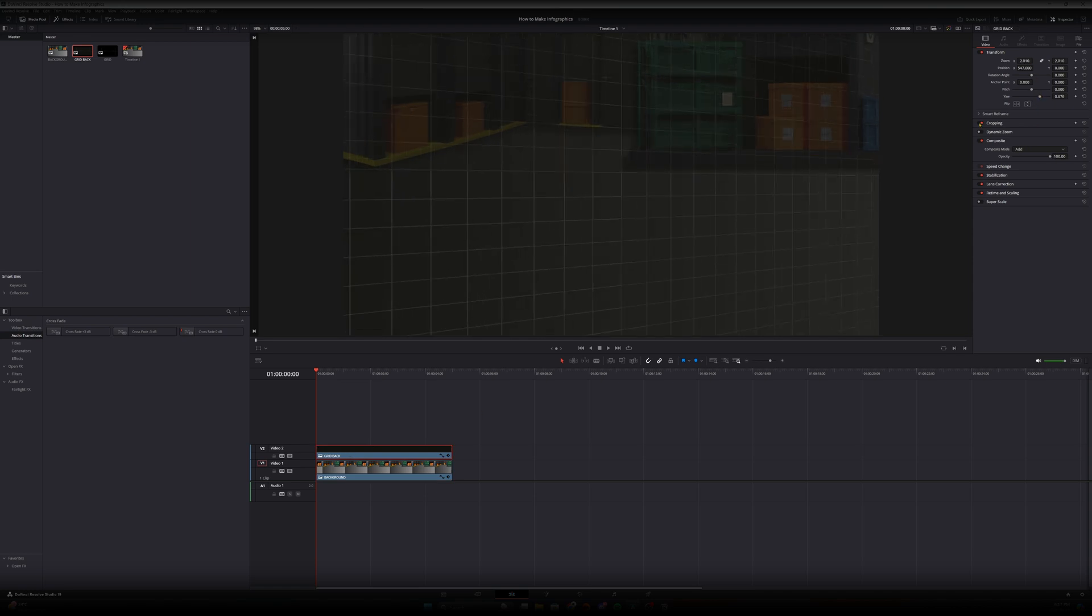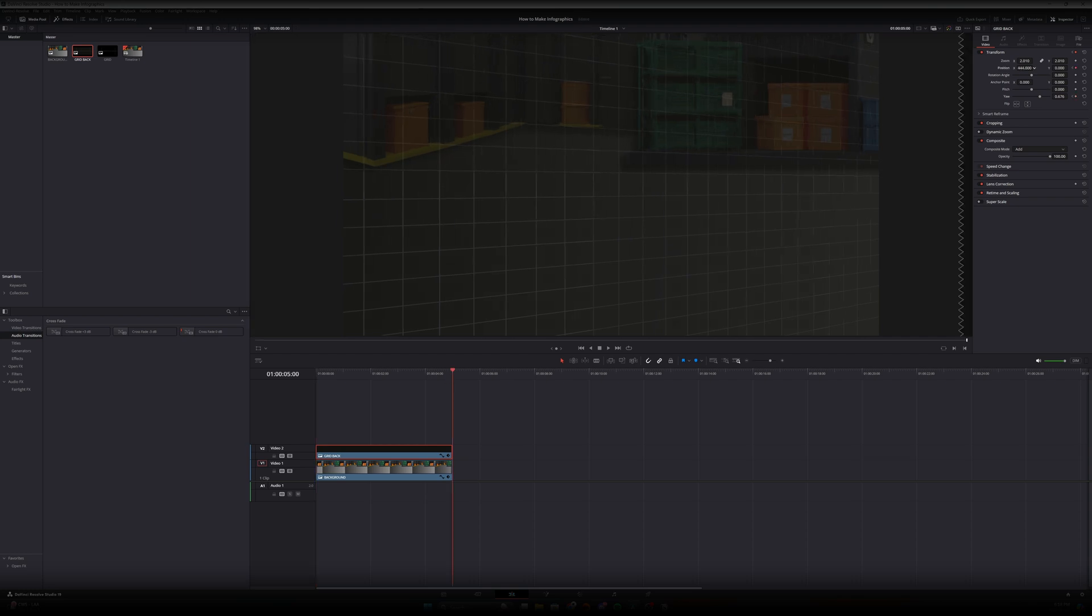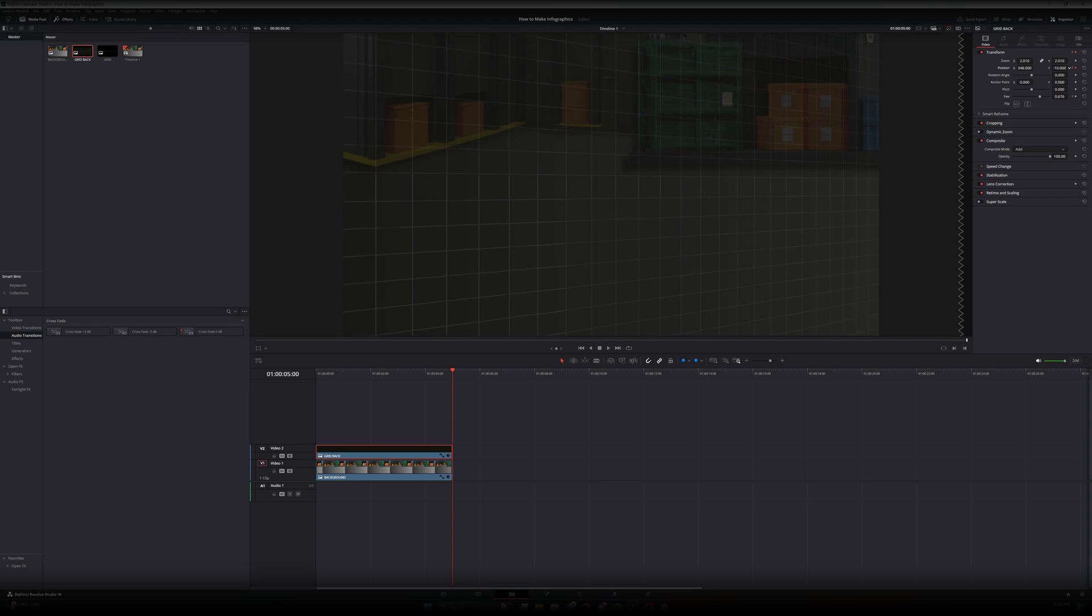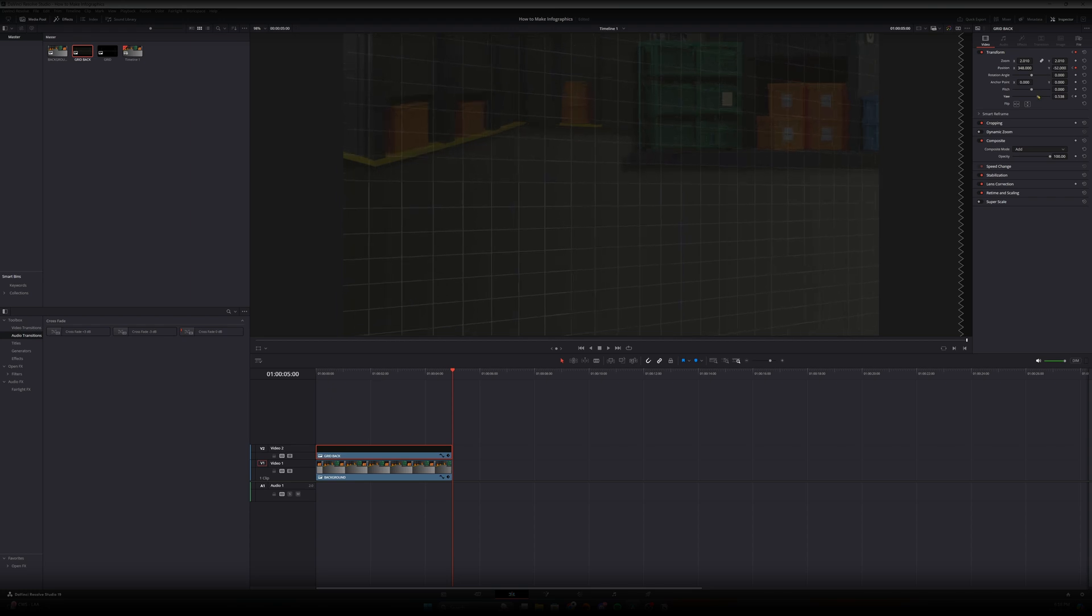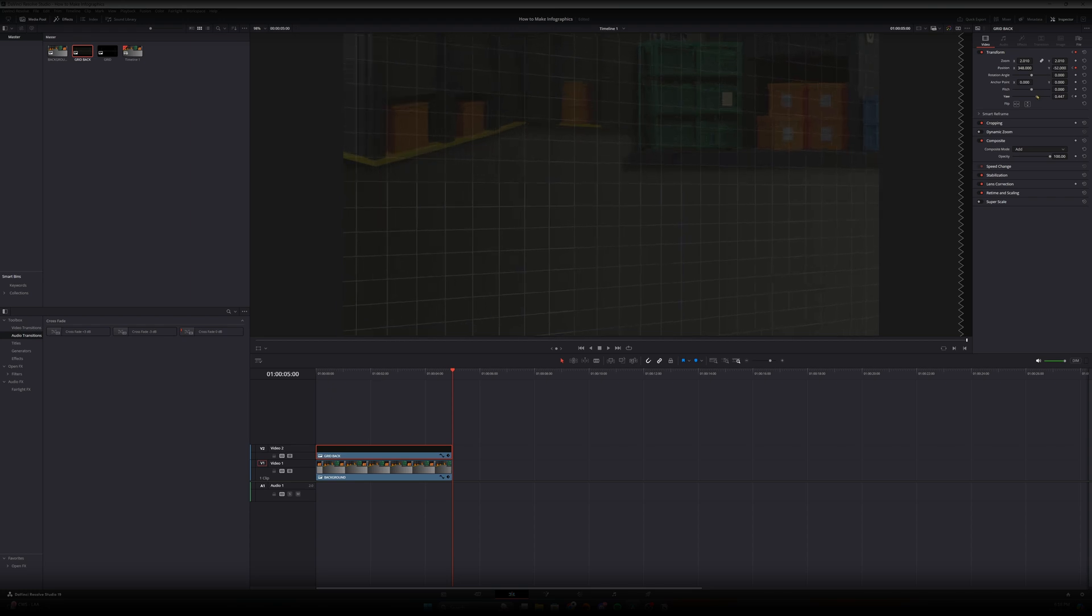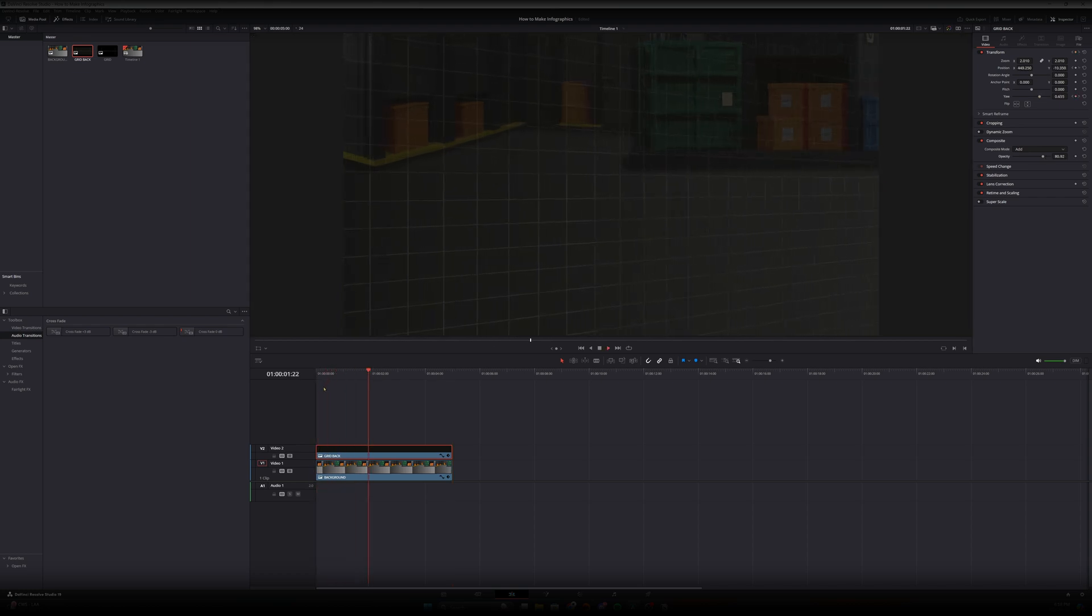And now let's start with our keyframes. So what we're going to be keyframing is the x and y-axis at the start of the timeline and then the yaw. Now let's move to the end of the clip and let's move it only slightly to the right and let's move the y-axis just a little bit and then let's just move the yaw just a little bit like that. Now let's see how that looks. All right that's the background we're after.